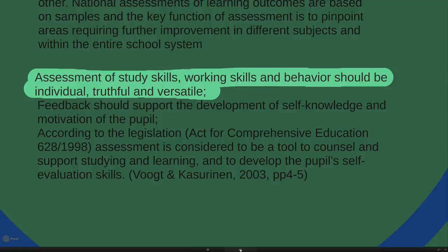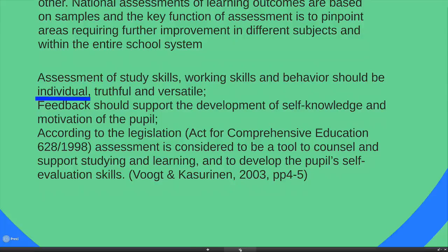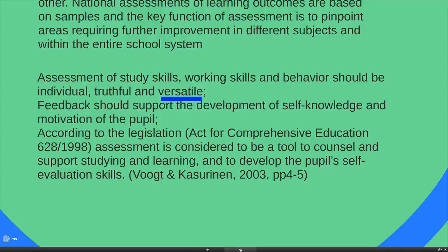The assessment of study skills, working skills and behavior should be individual, truthful and versatile. First, individual — you have to focus on different individuals and do it differently for each. Second, truthful — truthful to the person, to the expectations of the system, and to the interaction between teacher and student. Third, versatile — another word for open boundary, which allows flexibility in how you actually do the assessment based on actual conditions.